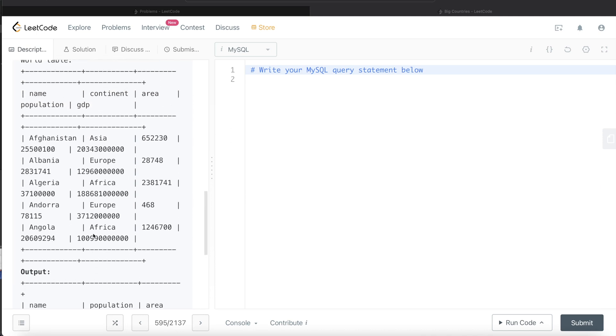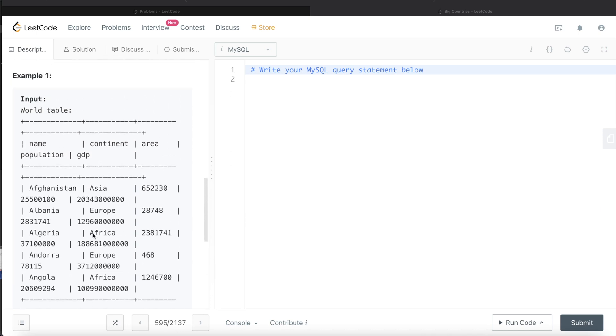There were two conditions, right? Either area is greater than 3 million or population is greater than 25 million. For Afghanistan, the area is not more than 3 million, but the population is definitely more than 25 million.